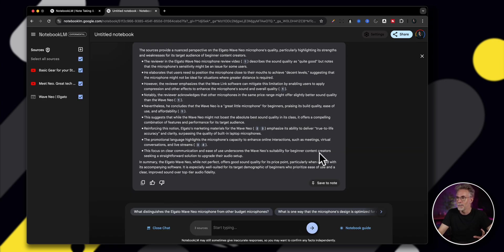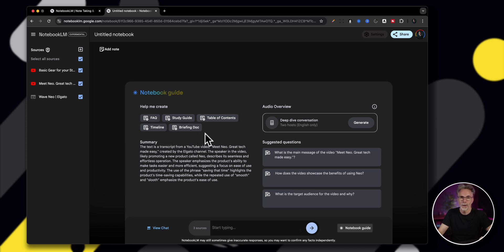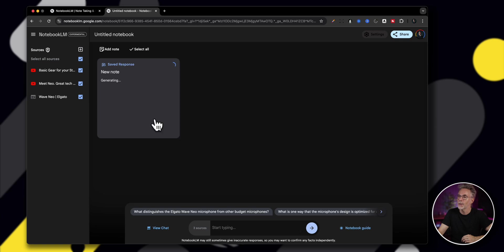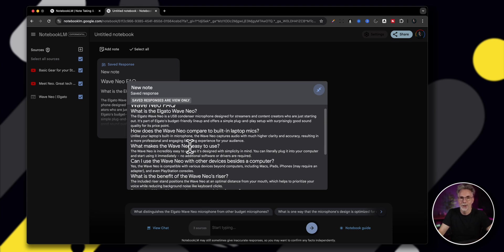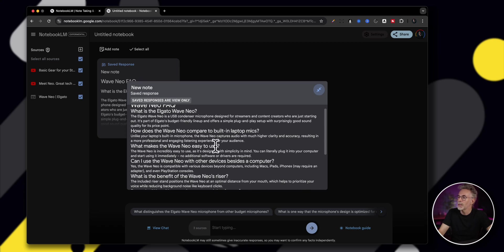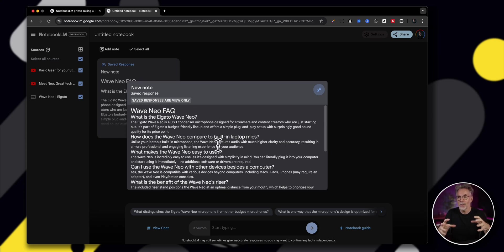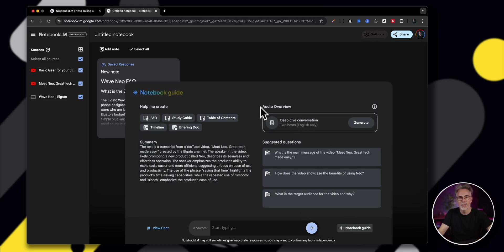Now, what is for me the killer feature of this is if we go back to notebook guide, you can now create a FAQ or a study guide, a table of contents, a timeline or a briefing document all about this. So, for example, if people don't want to go through the video and find out the key points, you could just click on FAQ and it's going to create a factual based set of requirements all from the source material that you've uploaded. So you can create yourself an FAQ here based on all this data. And this is great because now I can copy this and I can create a PDF and include it, for example, in the video that I've created to give people a quick summary of what the video was all about.